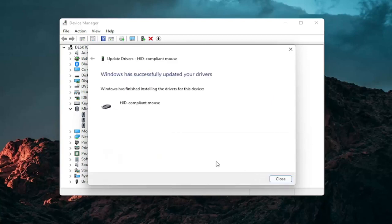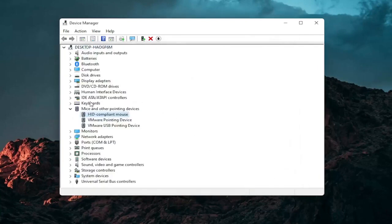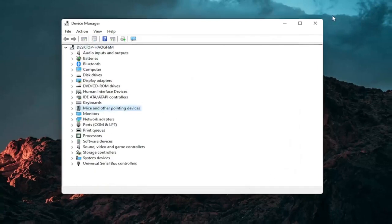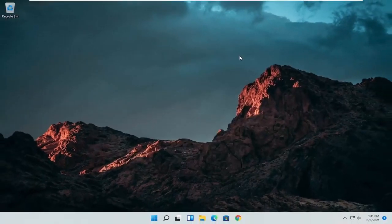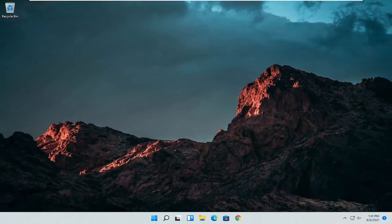And then select next. You should see it has successfully updated your drivers. Click on close. At this point close out of here and you can restart your computer and see if that has resolved the problem.